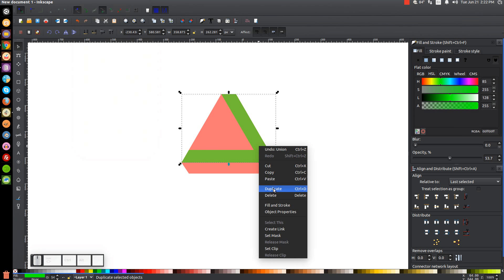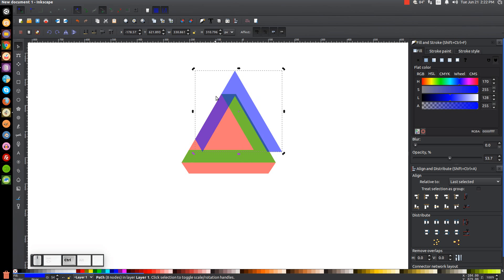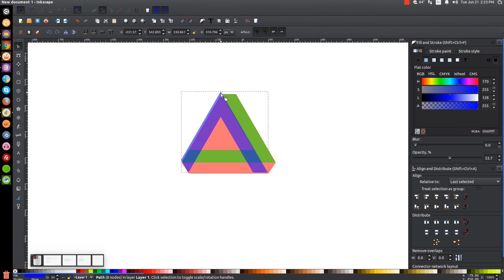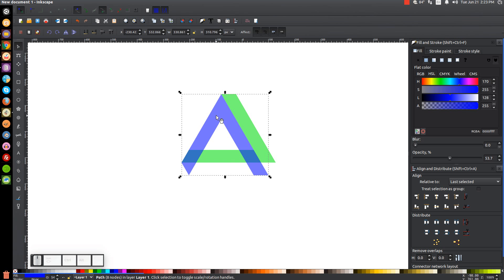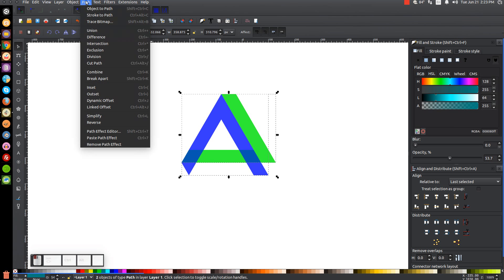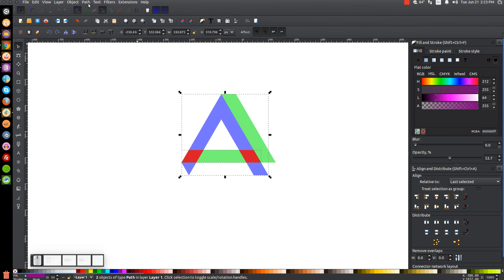Right click the green shape, go to Duplicate, and turn that blue. Click again to get the rotation handles, hold Ctrl and rotate counterclockwise until it's going upright. Snap the top corner onto the top left corner of the green object. Delete the red object. Click the blue shape, hold Shift and click the green shape, right click, Duplicate, then Path, Intersection. Turn that red. Right click the red object, Duplicate, hold Shift, click the blue object, then Path, Difference, then Path, Break Apart.